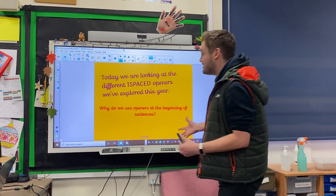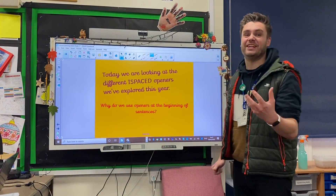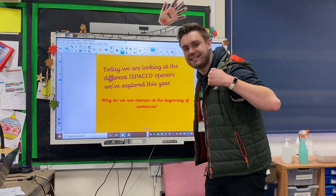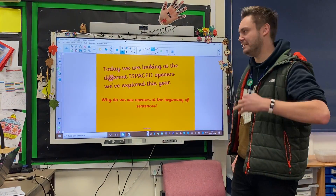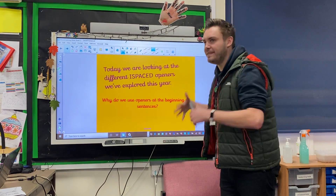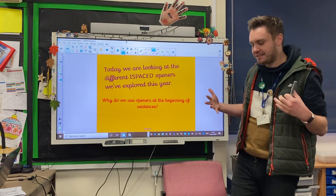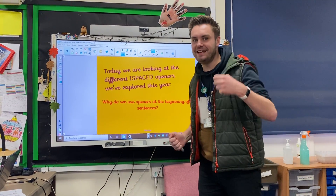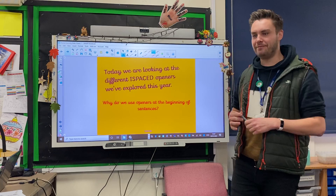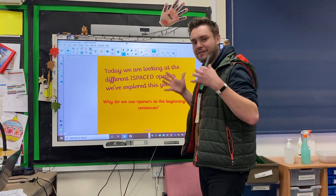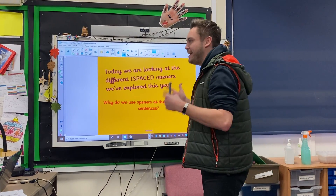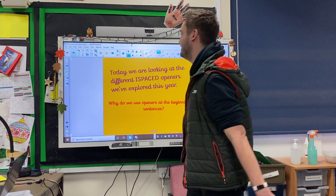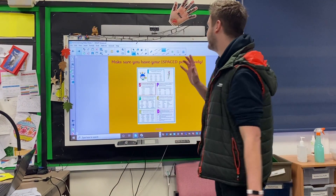So the reason why we do it — it's all about excitement, about making that writing more interesting, showing your creativity. There's nothing better for myself and Miss Harbert than seeing an iSpace Opener at the beginning of your sentence or paragraph. It brings the biggest smile to our face. And that's what we're looking for today.